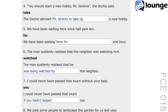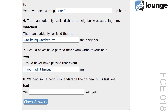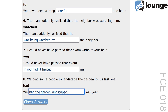And now the last one, question eight. The original sentence is: we paid some people to landscape the garden for us last year. The keyword is 'had' and the second sentence is: we blank last year. The correct answer is: we had the garden landscaped last year. This transformation uses the causative form 'had the garden landscaped' to show that they arranged for someone else to do the landscaping for them. The structure matches the original sentence by indicating that the action was done by others for them.